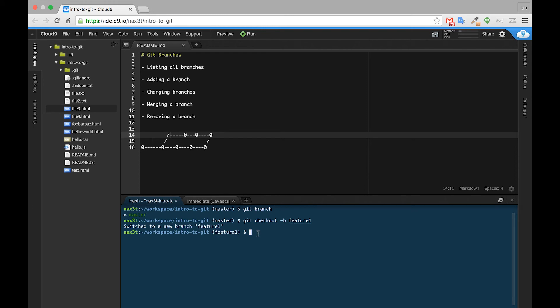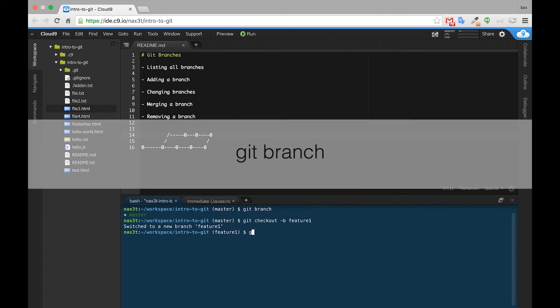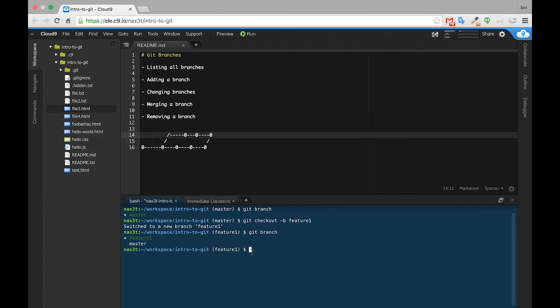let's go ahead and type the command from the previous video, git branch. Now we can see that the branch we're inside of has the asterisk next to its name, and it's in green.